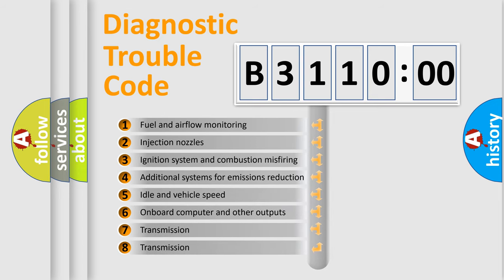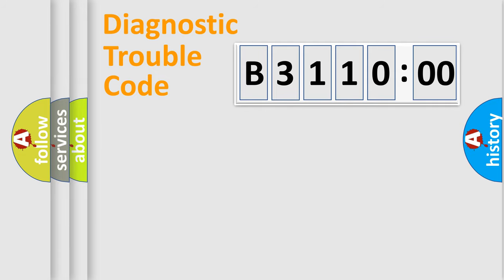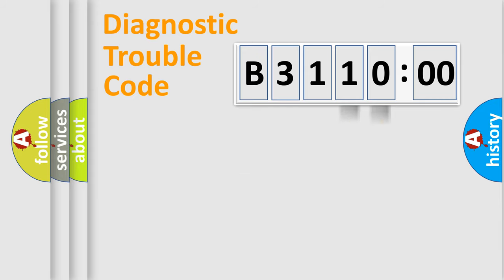The third character specifies a subset of errors. The distribution shown is valid only for the standardized DTC code. Only the last two characters define the specific fault of the group.